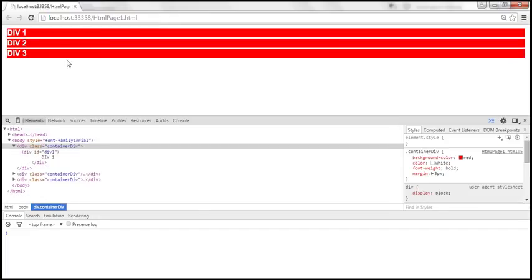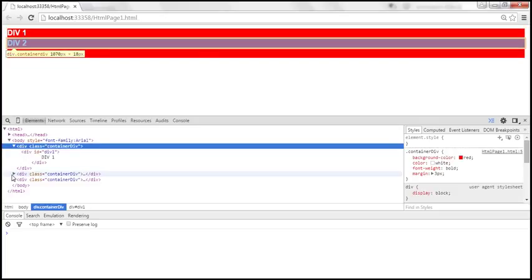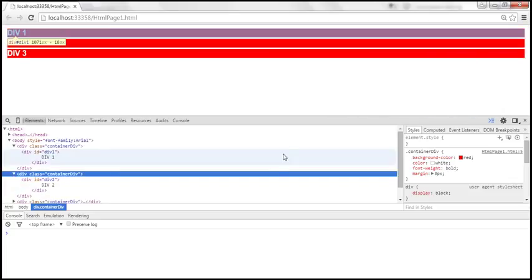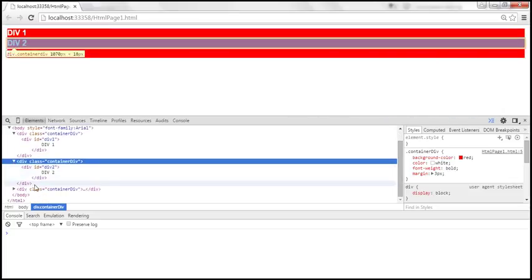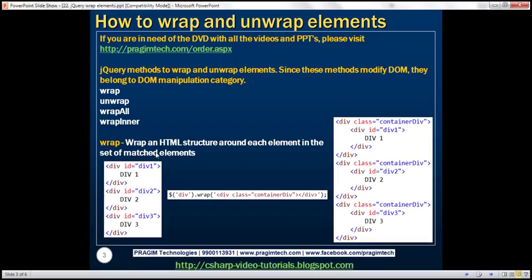When we reload this page, first of all the styles are applied to all three div elements. Look at what happened to the HTML in the DOM — that's the original div element, and surrounding that we've got the container div. And look at all three div elements — it happened for all of them. So that's what the wrap method does: it wraps the specified HTML around each element that the selector returns.